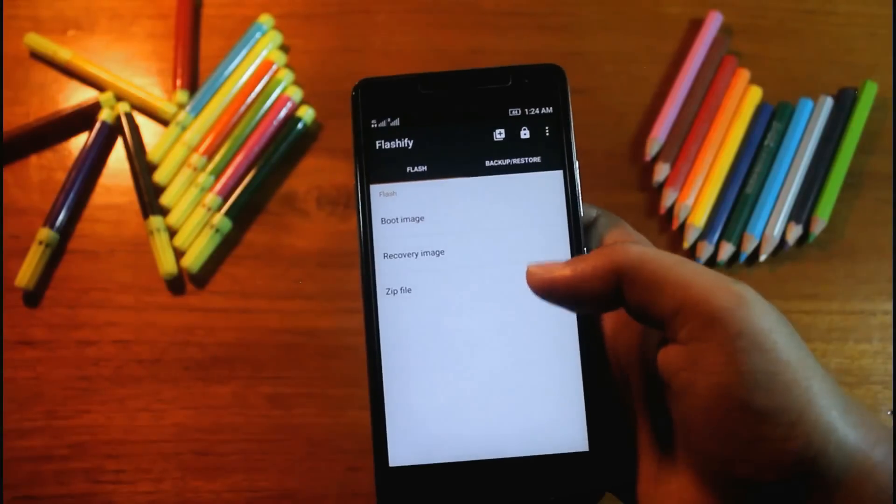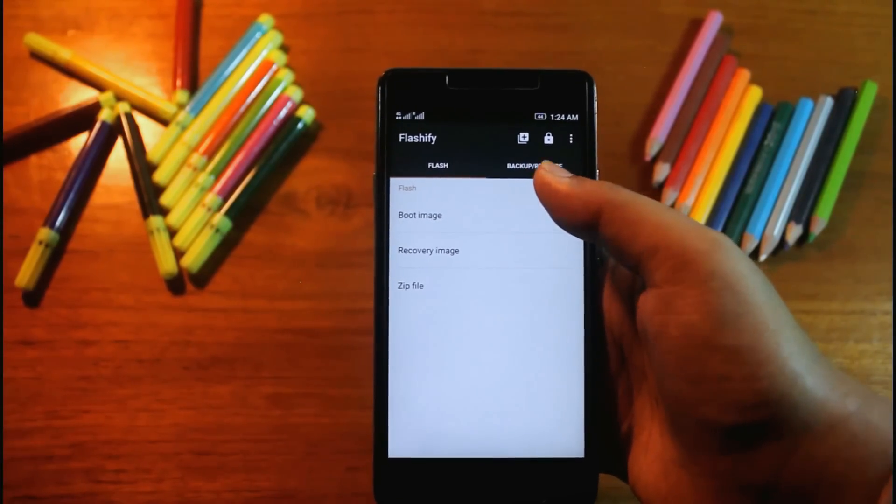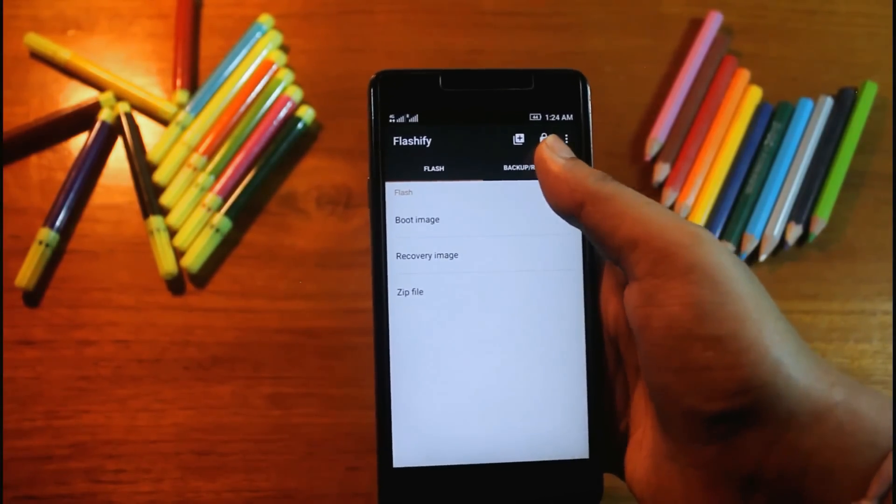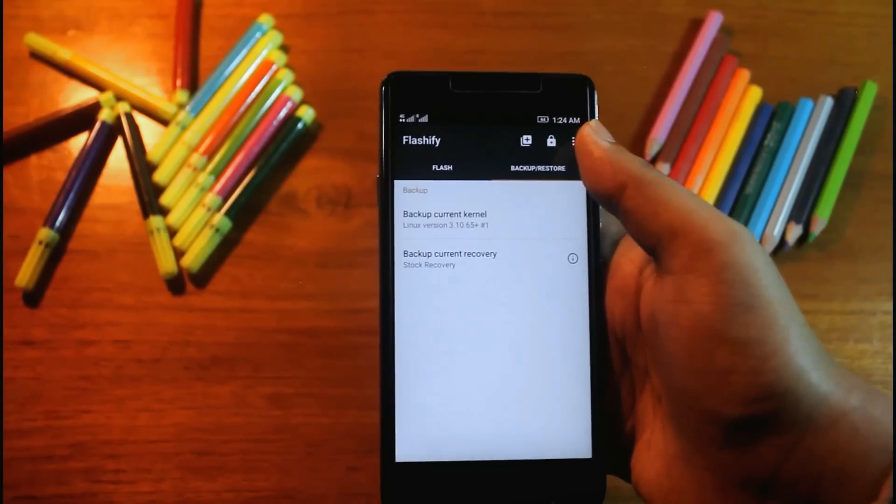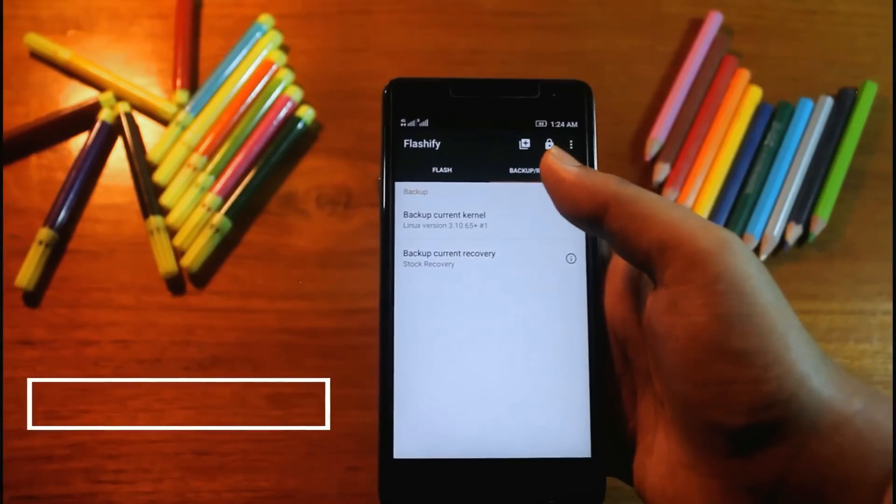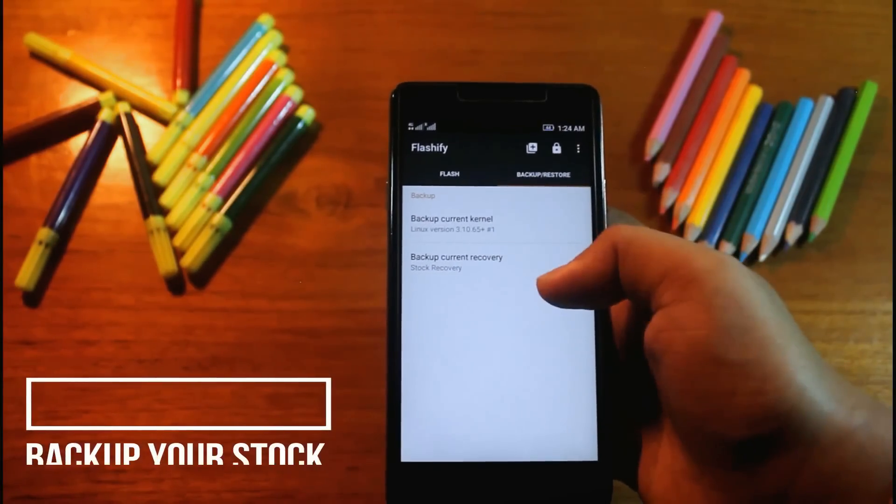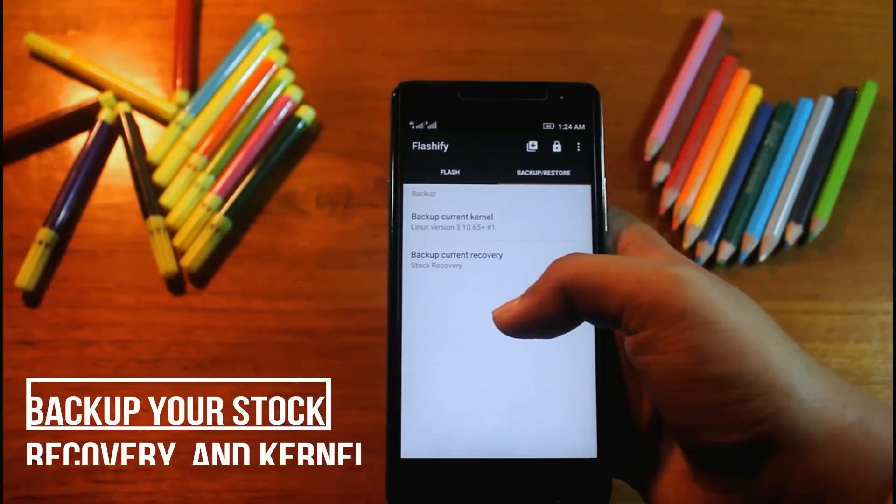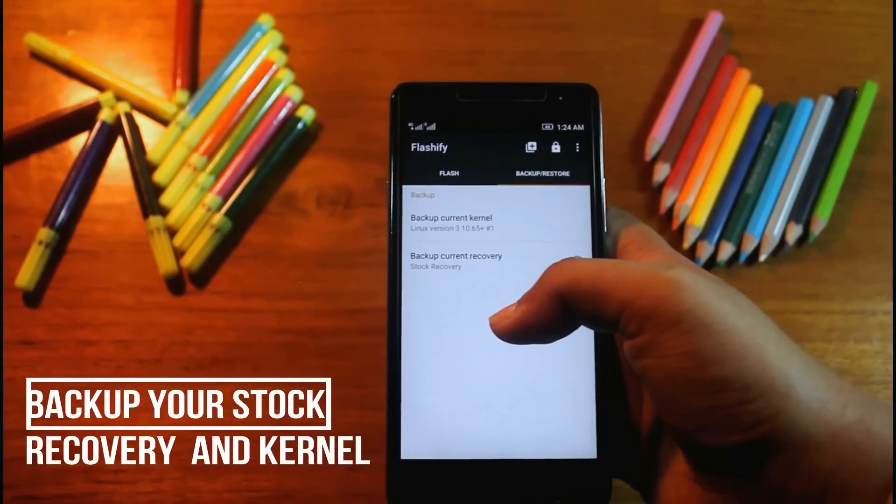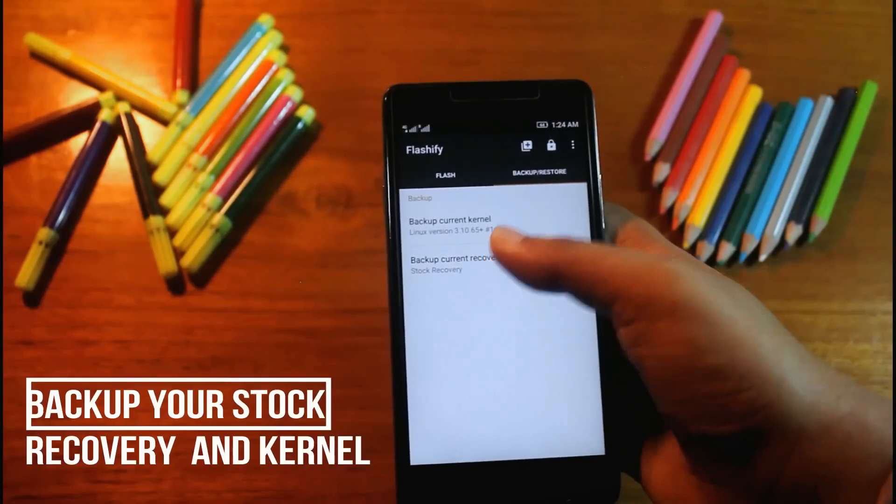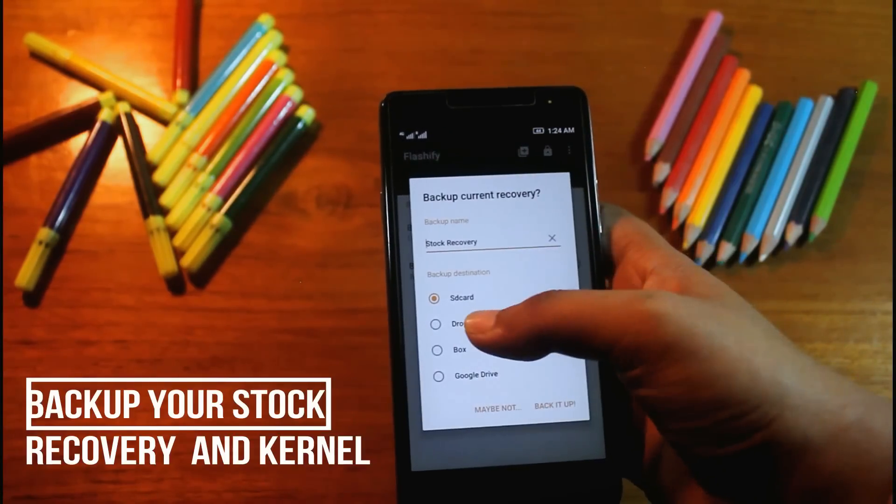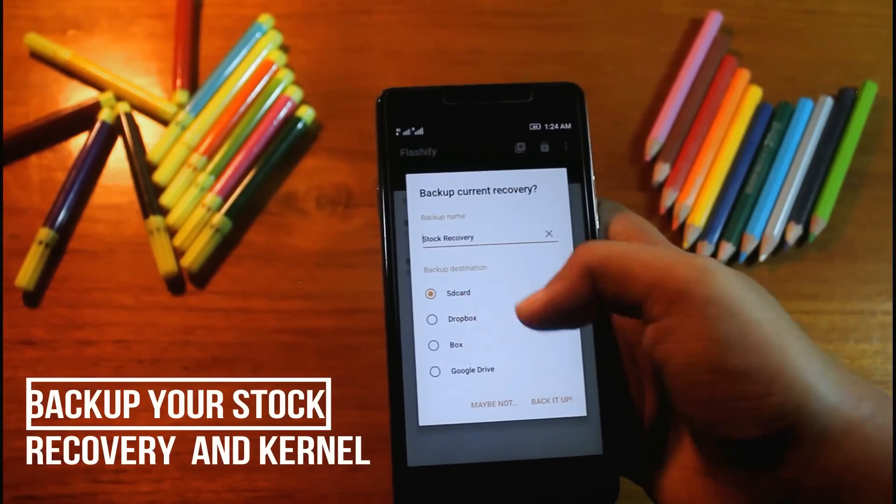Now here's the option backup and restore. If you want to get back to stock recovery mode, just backup your stock recovery and whenever you like you can get back. I'll backup it in SD card.